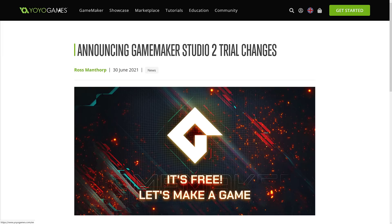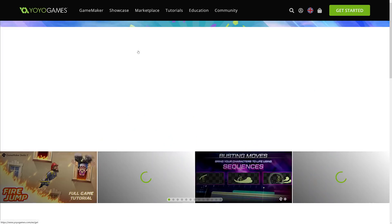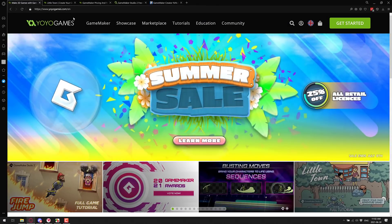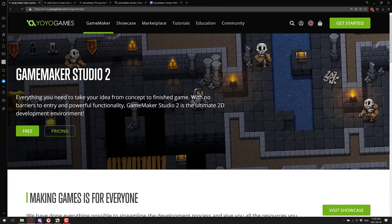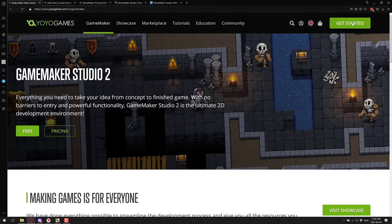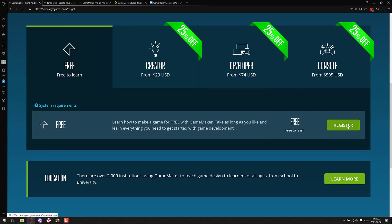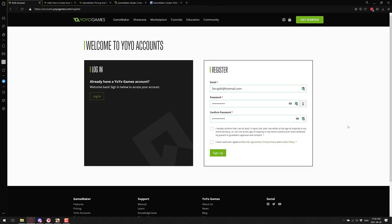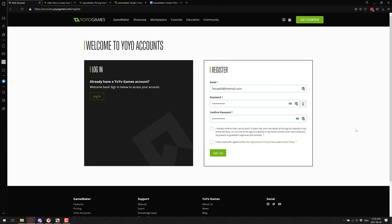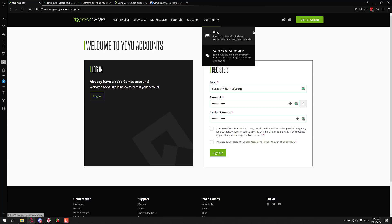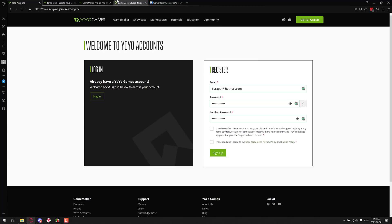But this is a nice first step and I'm happy to see it. So if you're interested in checking this out, it's YoYo Games — head on over to the GameMaker section. You can just go get started, grab the free version. Unfortunately you do have to sign in to register, but once you are registered, just sign up and you are good to go. You can download it for Windows and Mac.